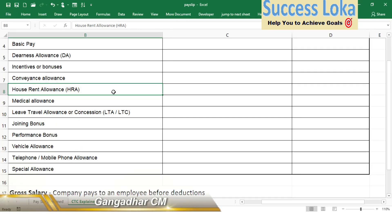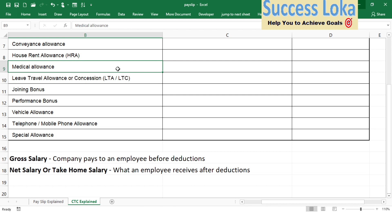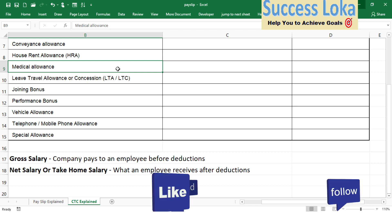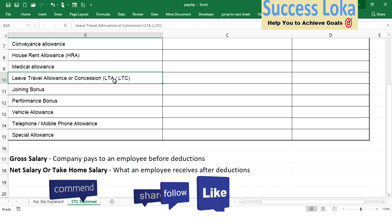Similarly, whenever you are traveling from your home to office or office to home for official work, they will give a conveyance allowance. In case you are staying in a rental apartment or rental house, you can claim the house rent allowance (HRA). There is also a medical allowance — for any medical tests or visits to a nearby hospital, you can claim a certain amount of medical allowance on a per-month basis.